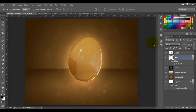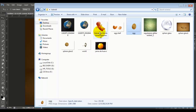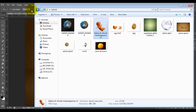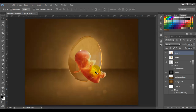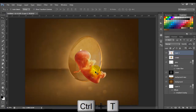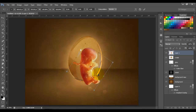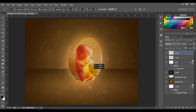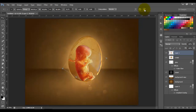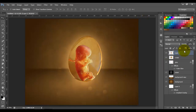Now I'm going to select the crystal layer and bring in our baby image. So now we have our baby in the image. I'm going to press Ctrl+T to transform and resize this baby. Click this option to keep the aspect ratio and click OK. Let's name this layer 'baby'.